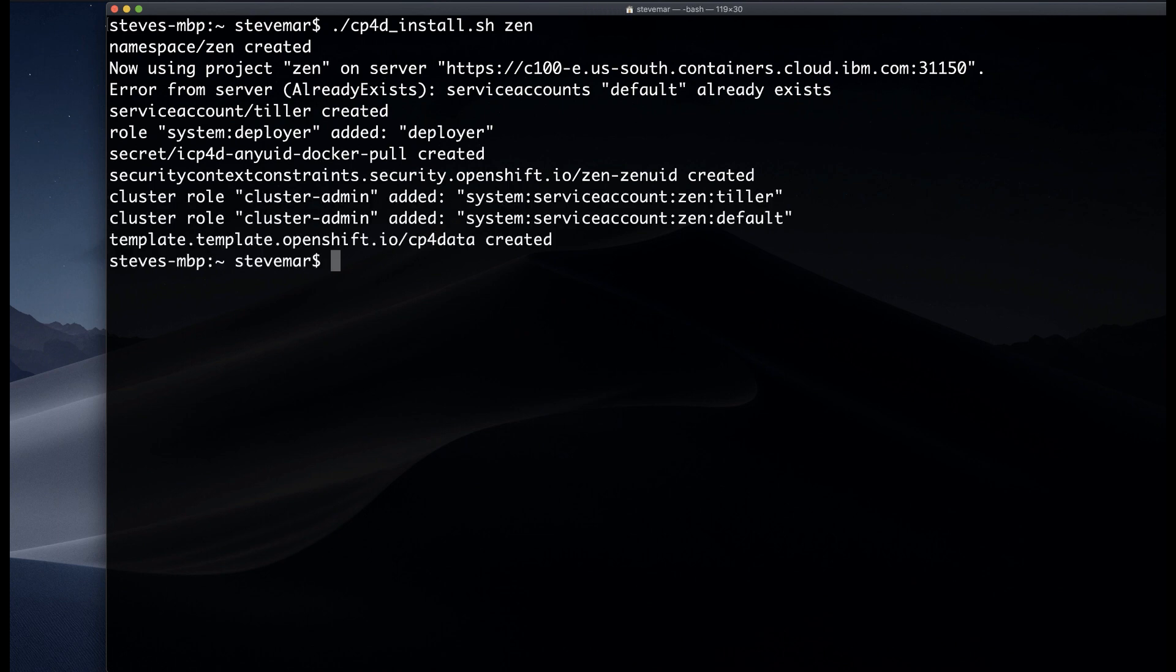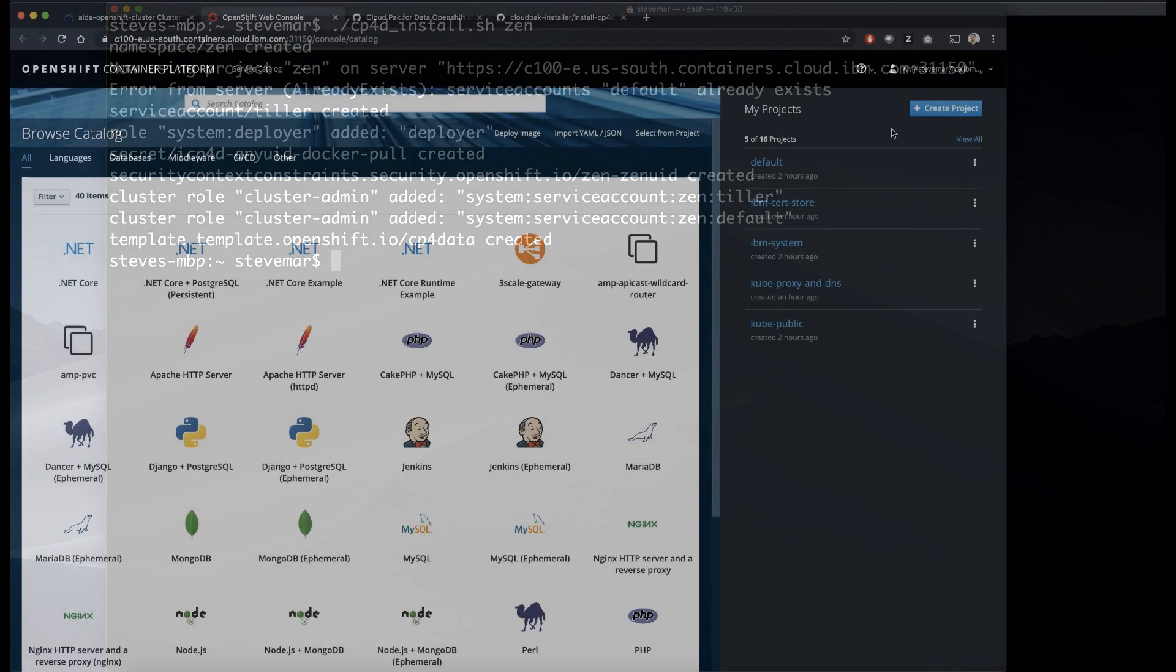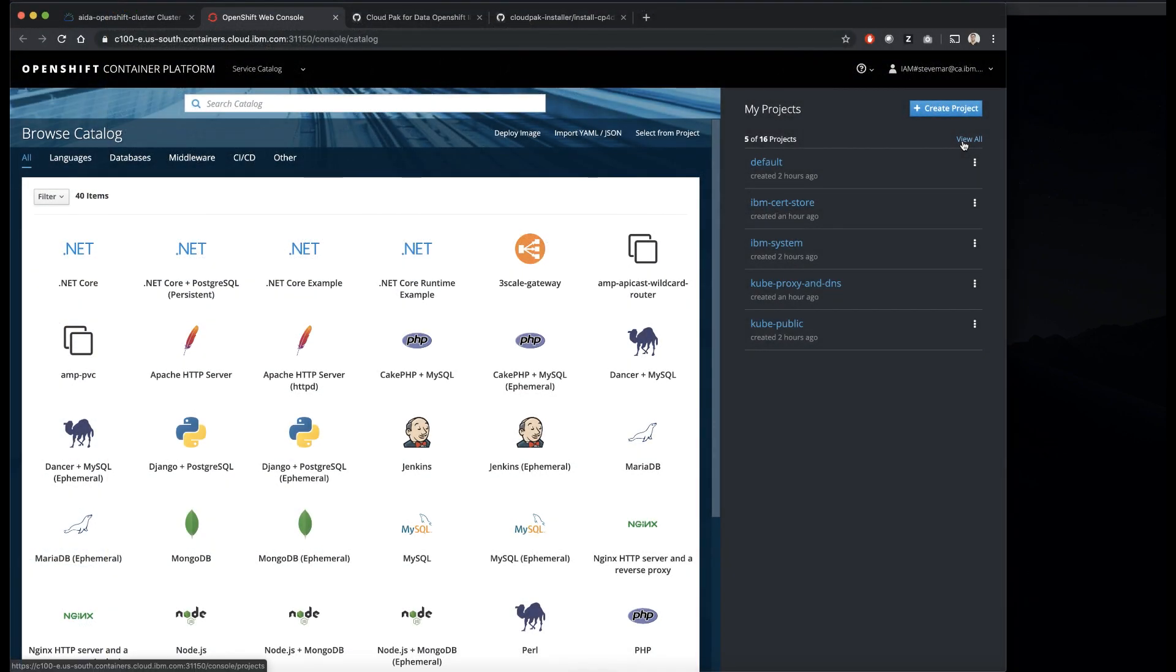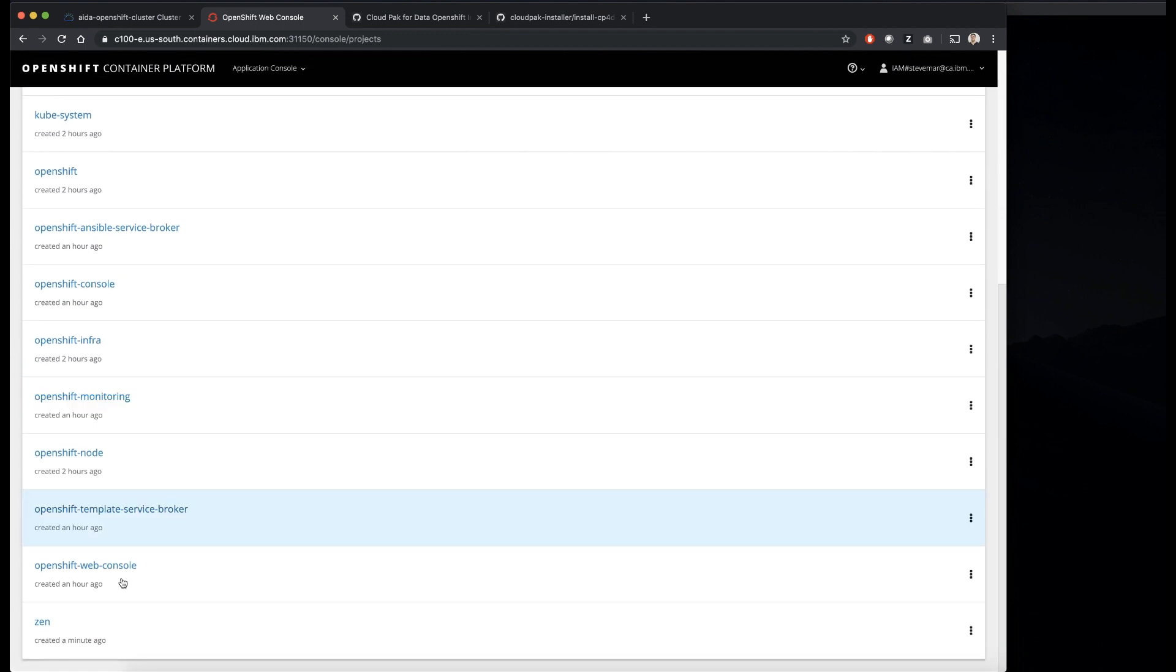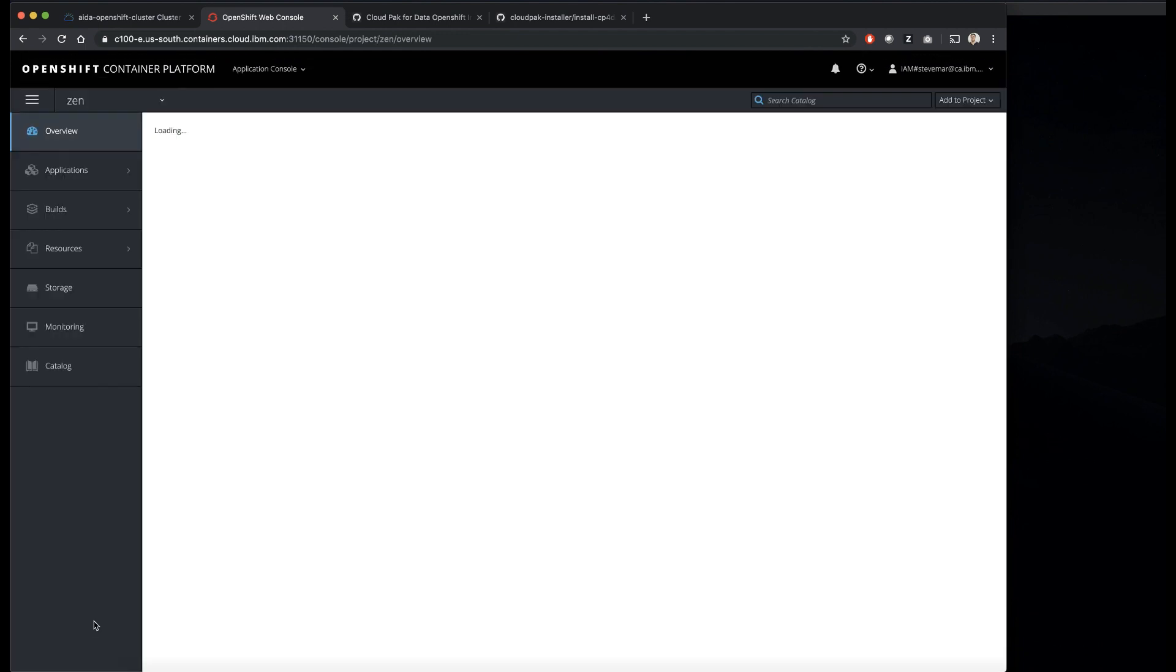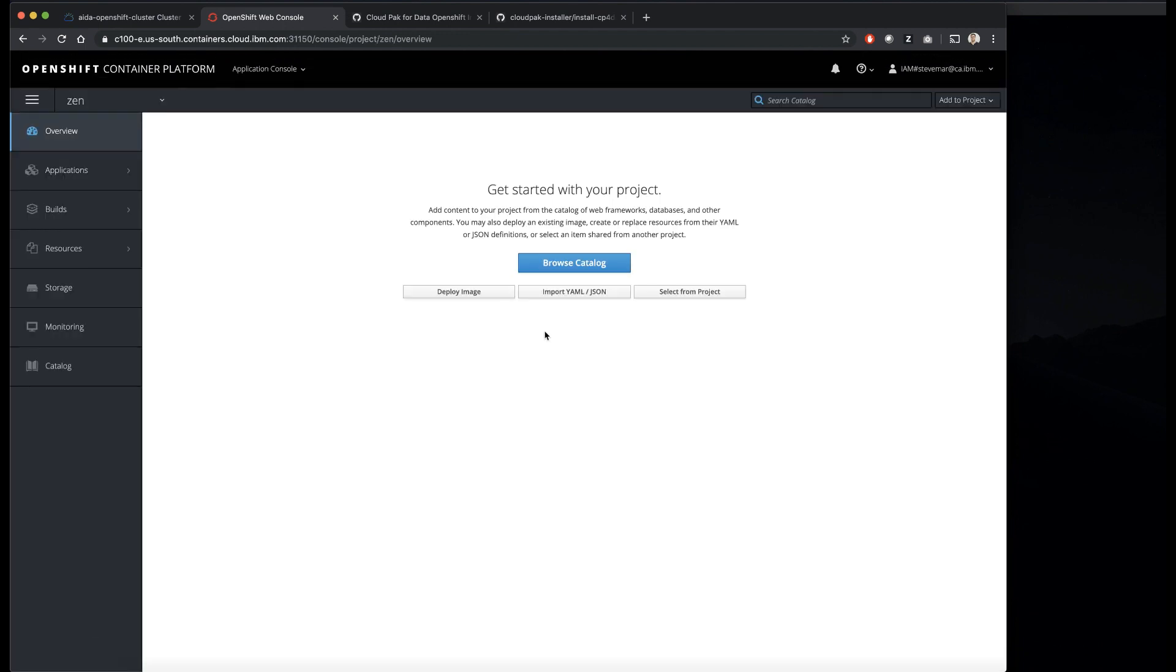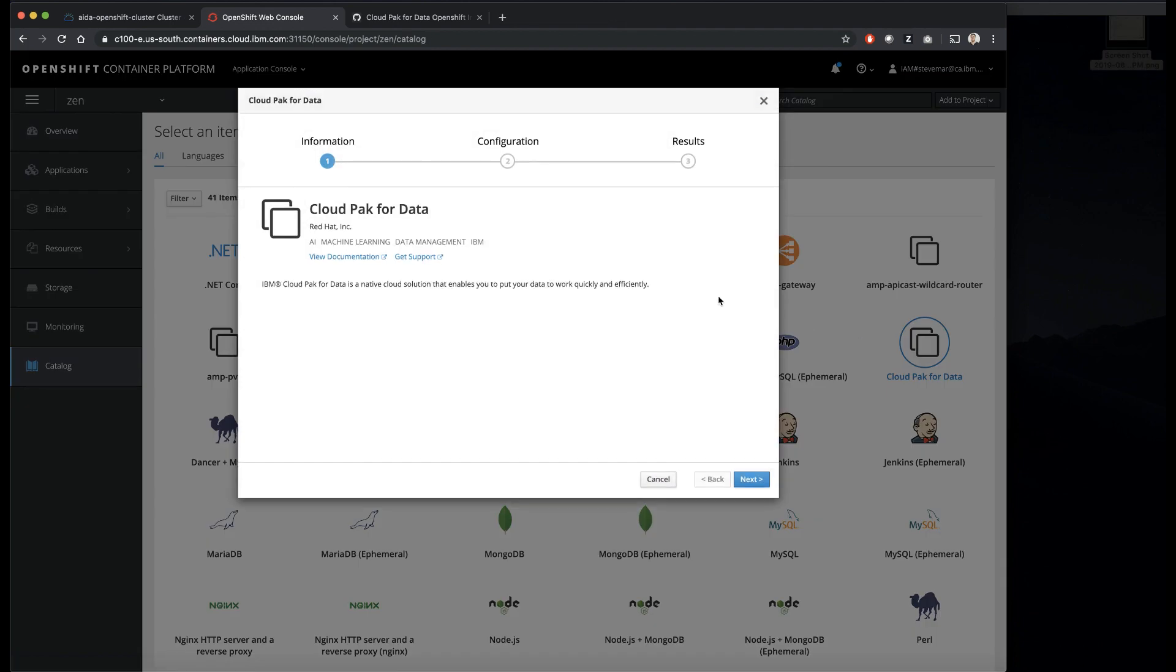You can see the script is going to do a whole bunch of stuff that I already talked about earlier, and the template is being created. Going back into our OpenShift console, you can see the Zen project exists right there. We're going to go ahead and click browse the catalog. Cloud pack for data should appear.